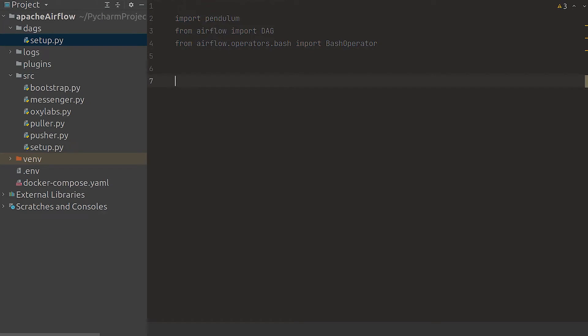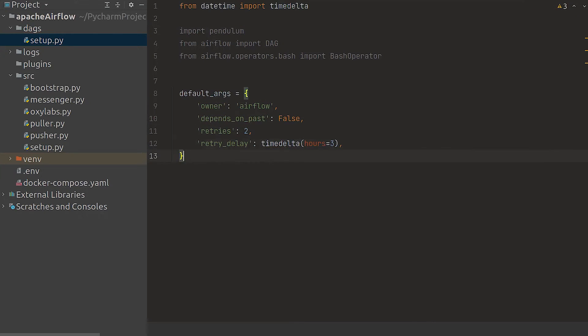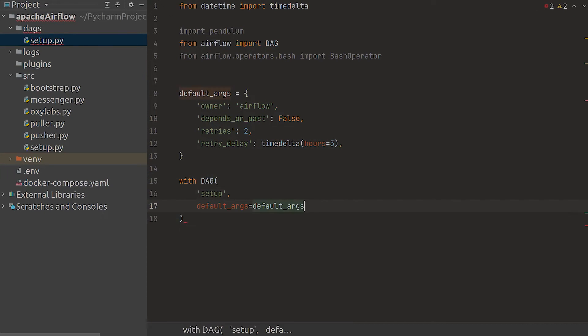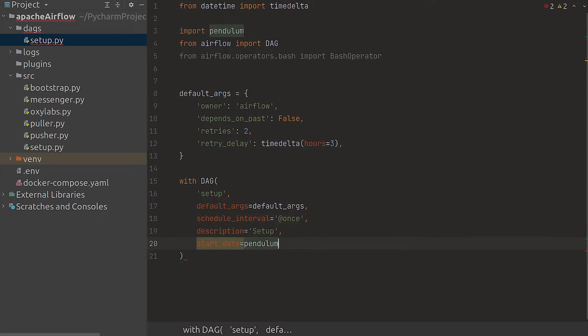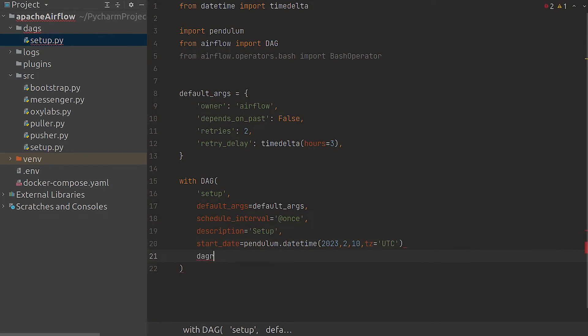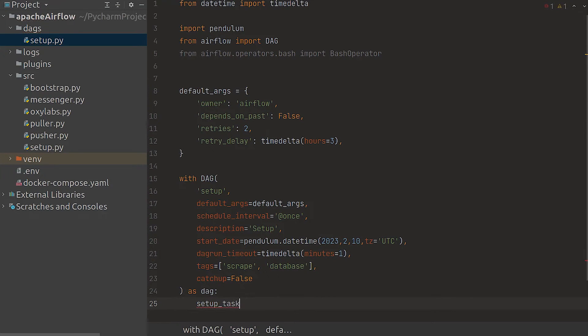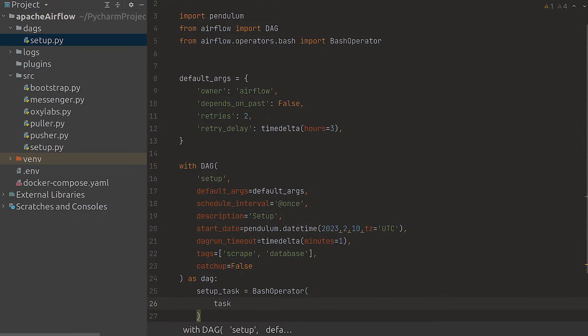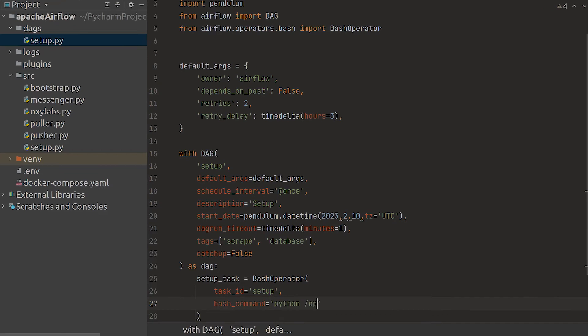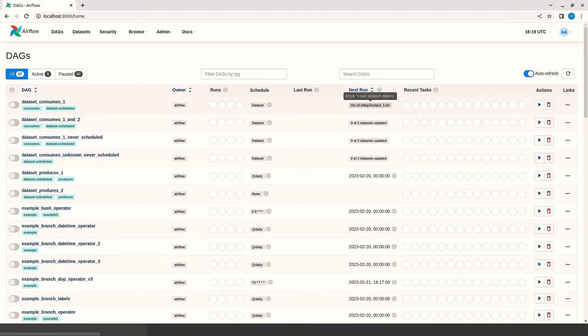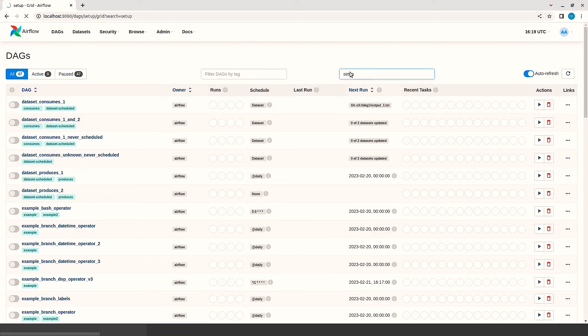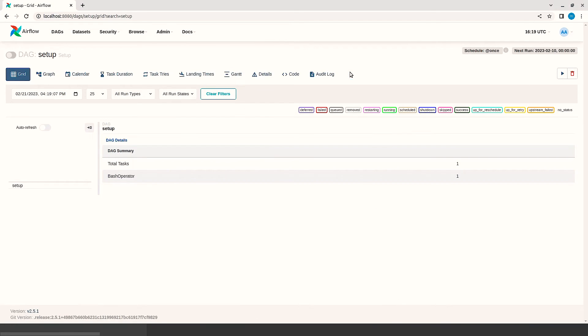First we create a Python script in the DAG folder. Then we specify the default arguments for the DAG such as the number of times Apache retries its execution before giving up and delaying. Next we create a DAG object called setup. We inform Apache Airflow that the process needs to be executed only once on the 10th of February 2023. Finally we create a task that is attached to the DAG and runs our setup script.